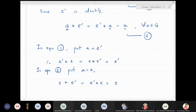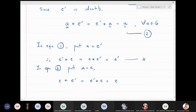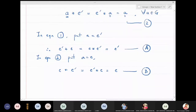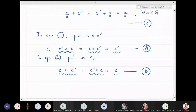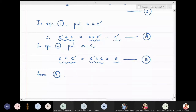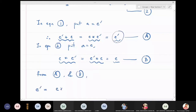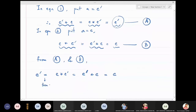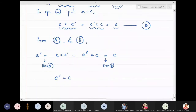Now look at these two resulting statements — call them A and B. Statement A says e' star e = e star e' = e', and statement B says e star e' = e' star e = e. Since e star e' and e' star e appear in both, comparing the first and last terms gives us e' = e.